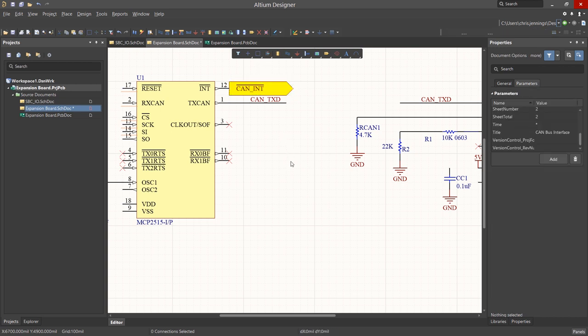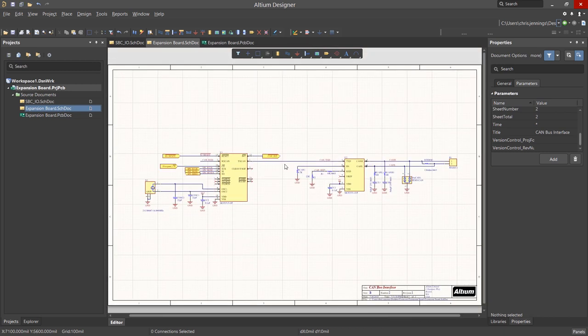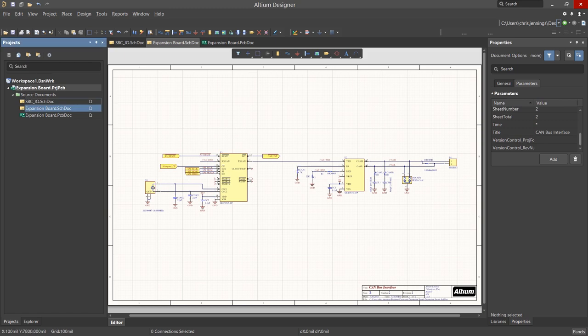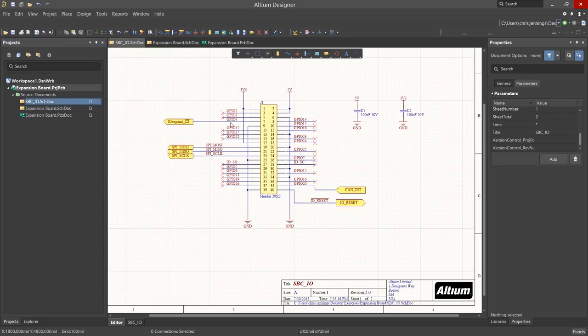We would continue to add wires, net labels, and ports as needed in order to finish our design capture. So this is what our design would look like at this point with everything wired, ports added, and net labels. This would be the entire design consisting of two schematics.